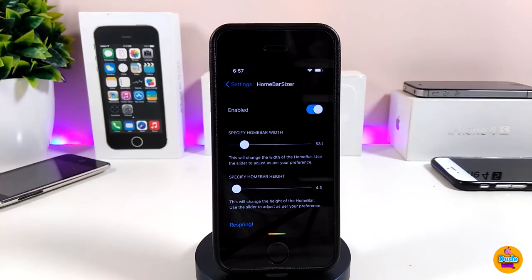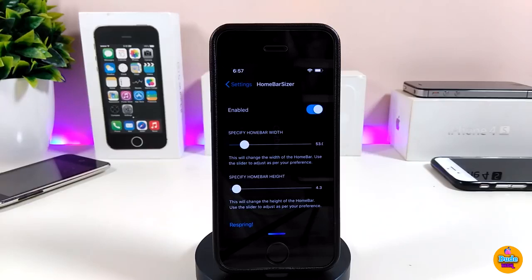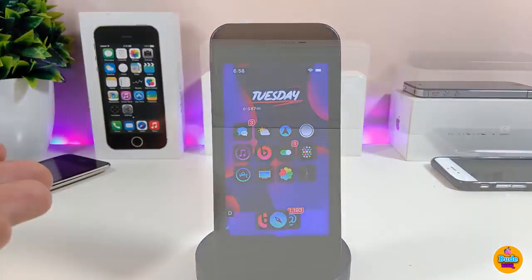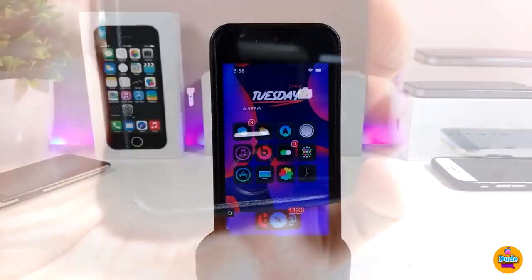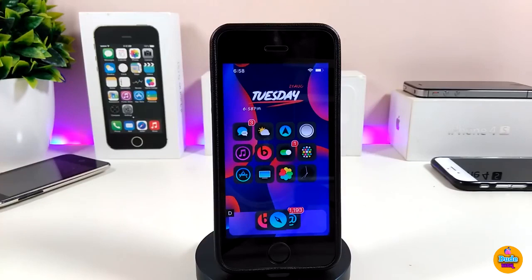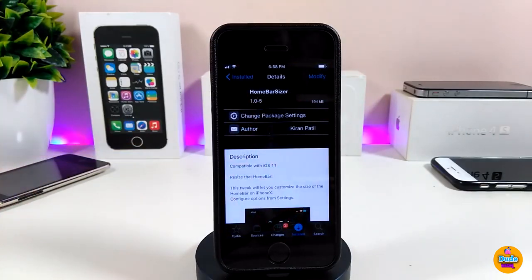You can make your home bar bigger, smaller, thicker — whatever you prefer. Once you finish adjusting the settings, respring your device. As you can see on my iDevice, the home bar looks different and smaller based on how I set it up.